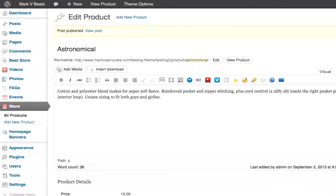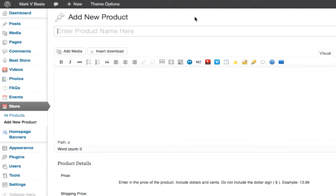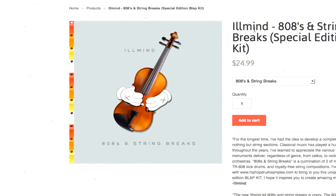I've added one product. I'm going to add a second product just to show you how it functions, so I'm going to click add new product. The first example was a t-shirt, but in this example I'm going to add a sample kit that I want to sell on the website.